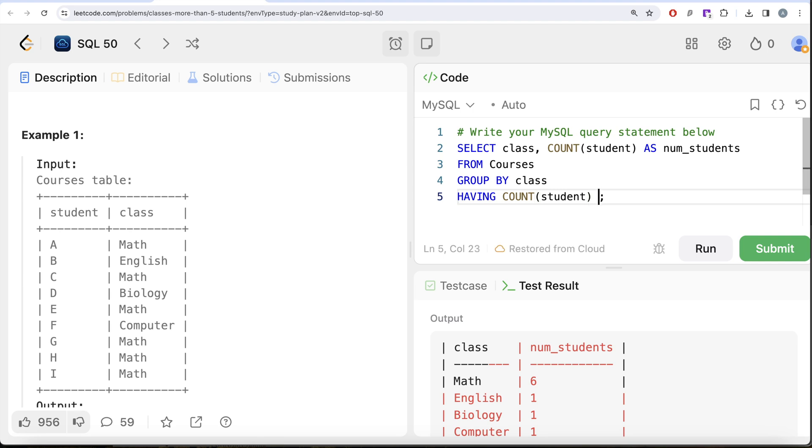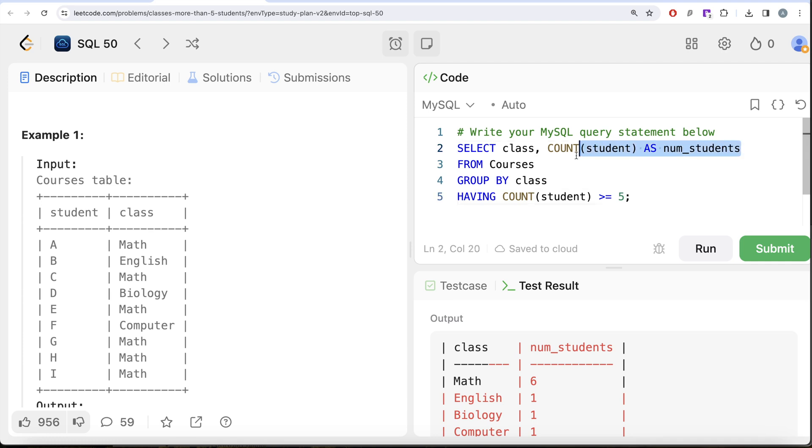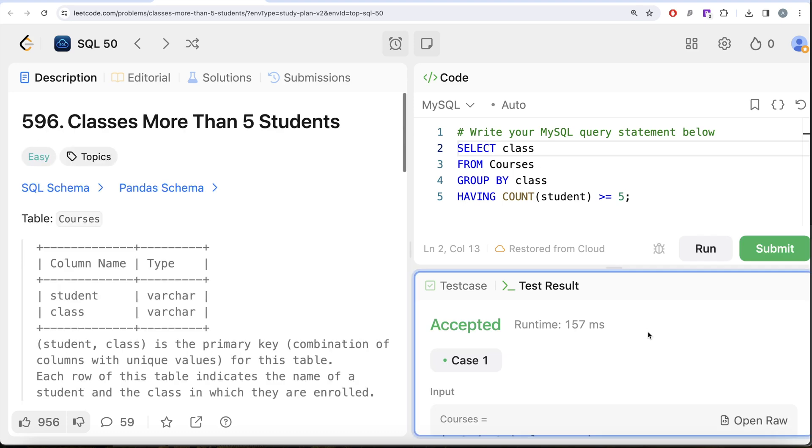So HAVING COUNT(student) greater than or equal to 5. After performing the GROUP BY, it will say the count of student is greater than or equal to five for only Math, then return the class Math. If I run this, let's see what we get.